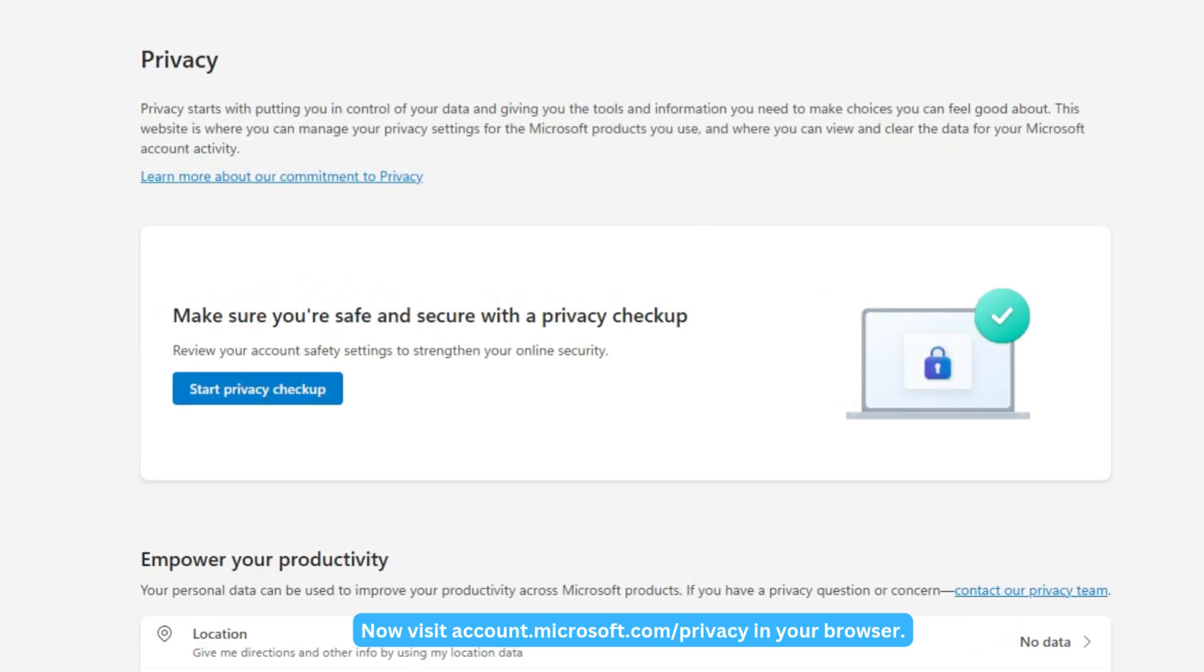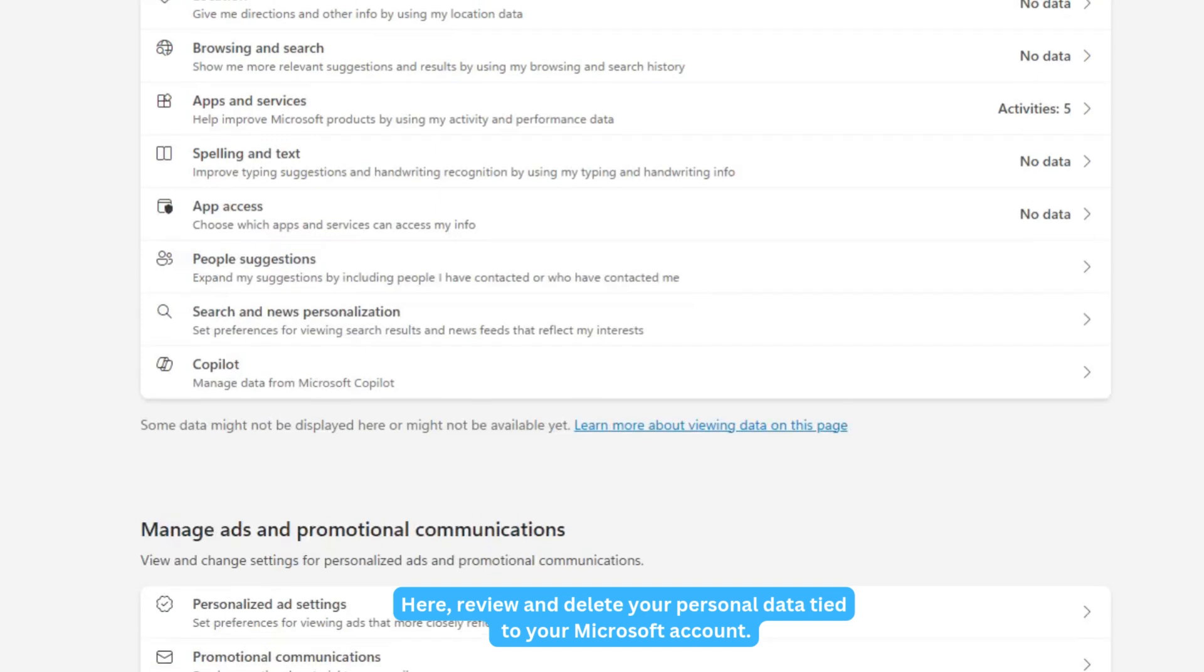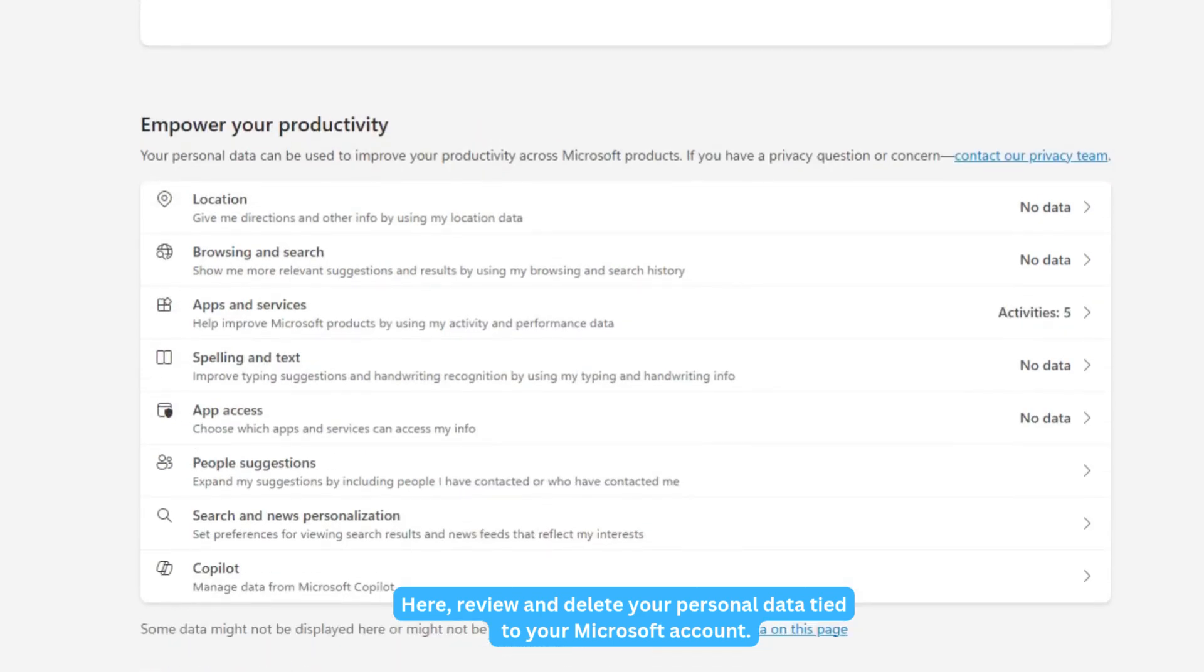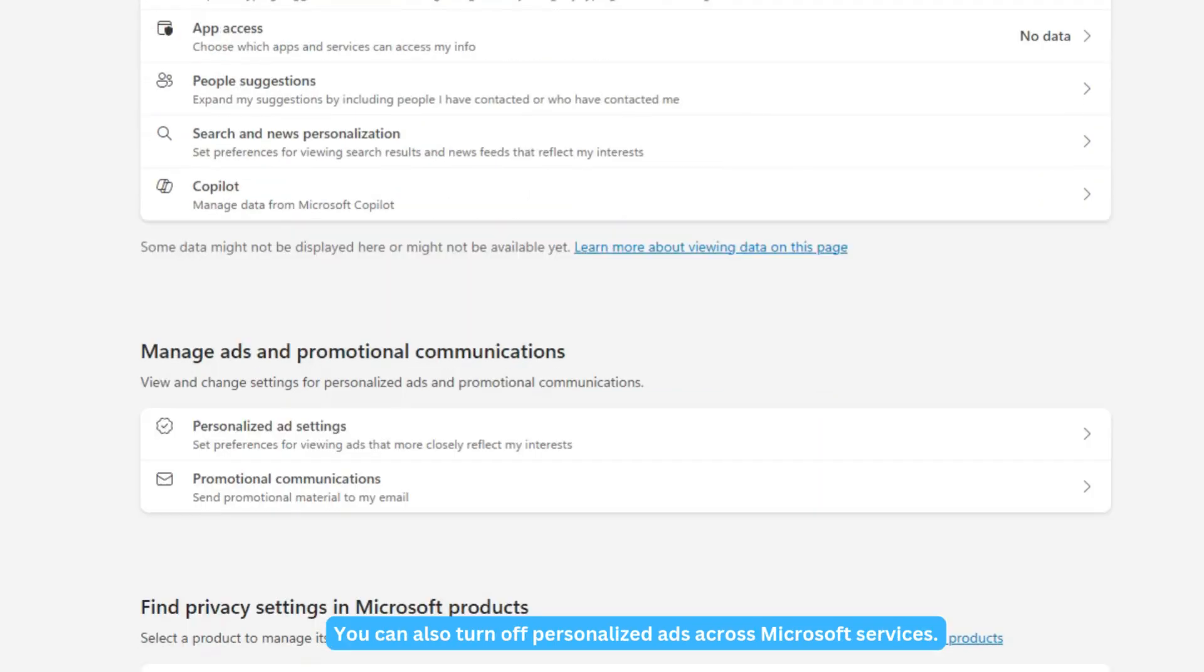Now visit account.microsoft.com/privacy in your browser. Here, review and delete your personal data tied to your Microsoft account. You can also turn off personalized ads across Microsoft services.